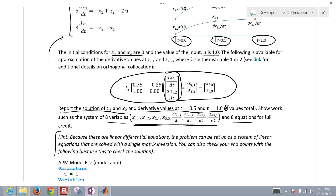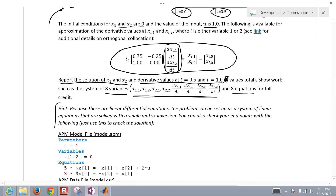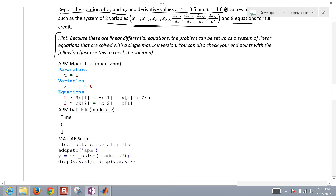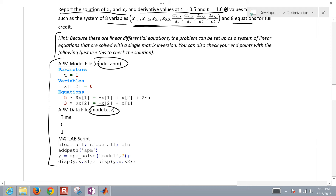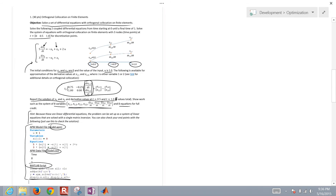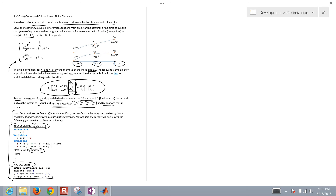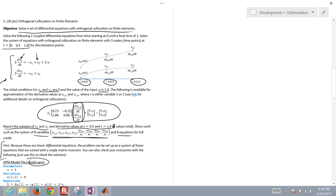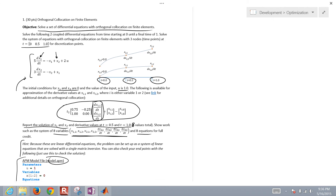You can also check your endpoints using a model.apm file, model.csv, and a MATLAB script to display the answer at the endpoints. Let's go ahead and set this up — I'm going to put this to the side and derive this with the orthogonal collocation method.